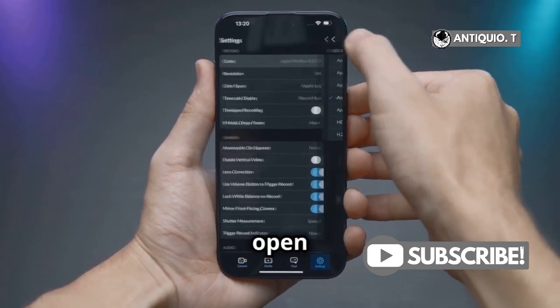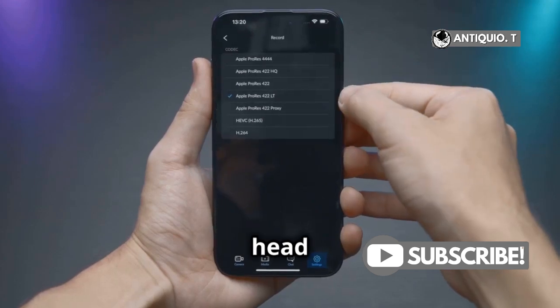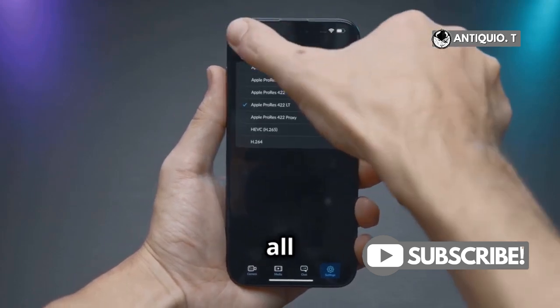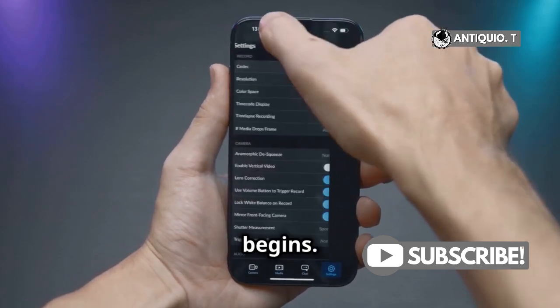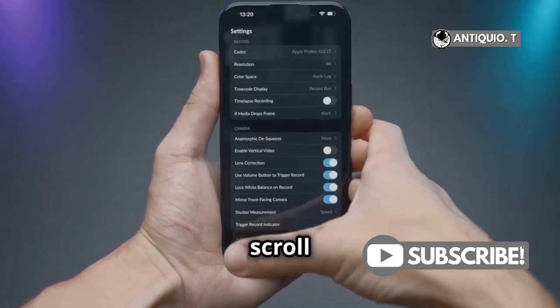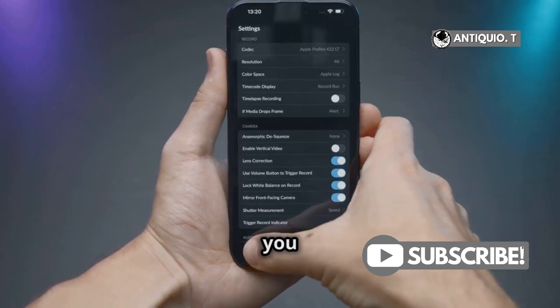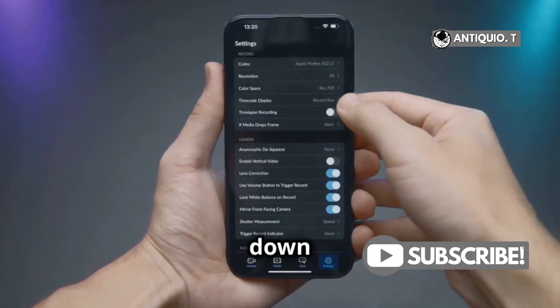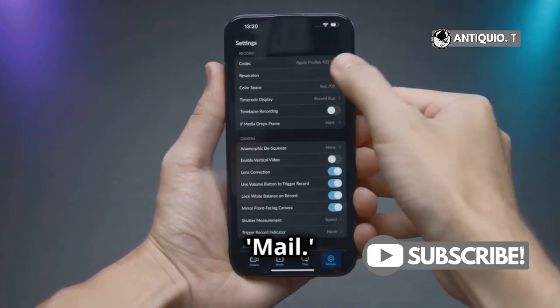First, open your iPhone and head straight to Settings — this is where all the magic begins. Once you're in Settings, scroll down until you see the Mail option and tap on Mail.